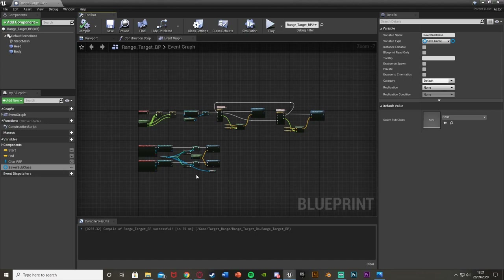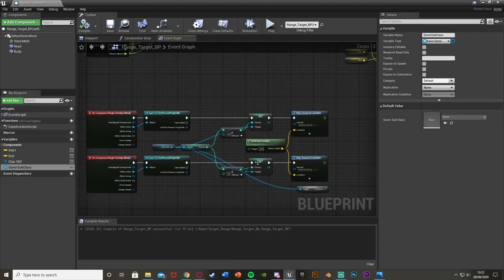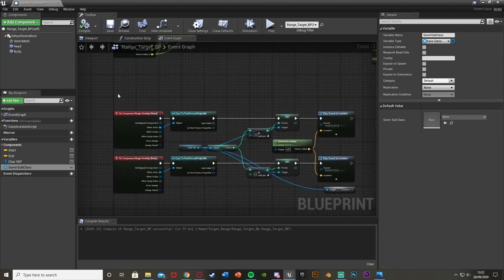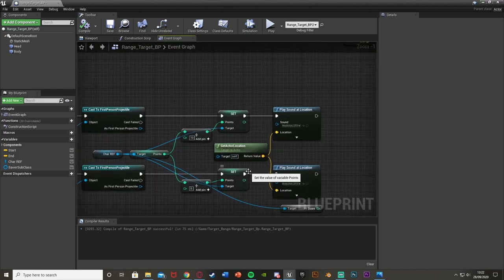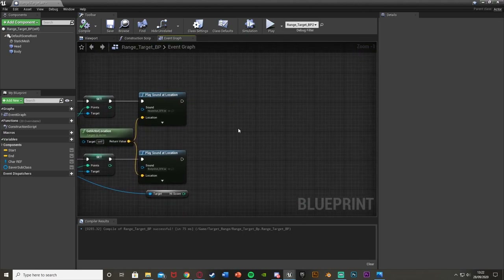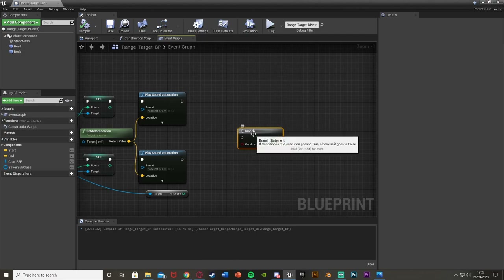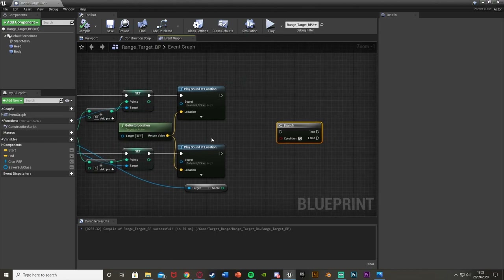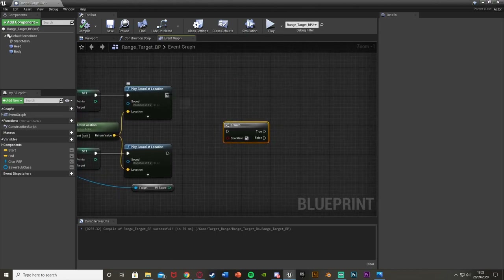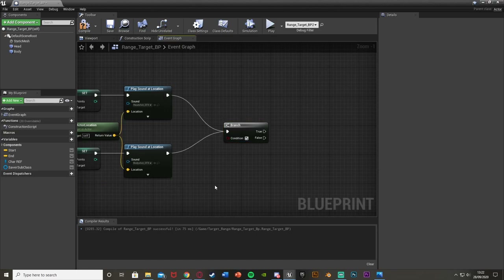Compile that. Now what we're going to do is set up the high score logic. Go down to where we are setting the points — when we shoot the head or body, we get points. At the end of that flow, get a Branch node, and both point-scoring paths can feed into this one branch. The condition is going to be whether the points you currently have is higher than your high score, because you only want to set the high score when you beat it.